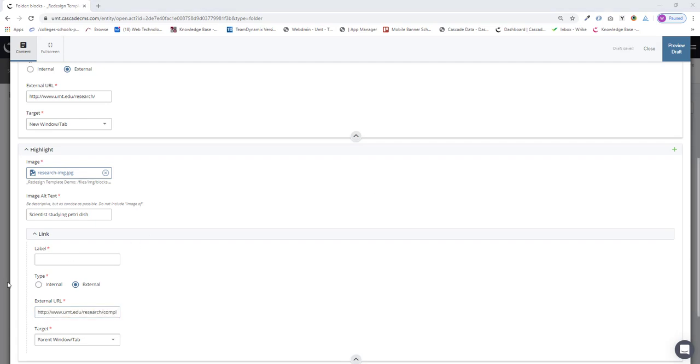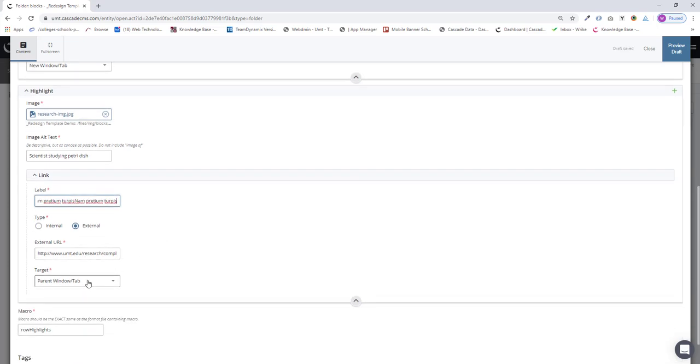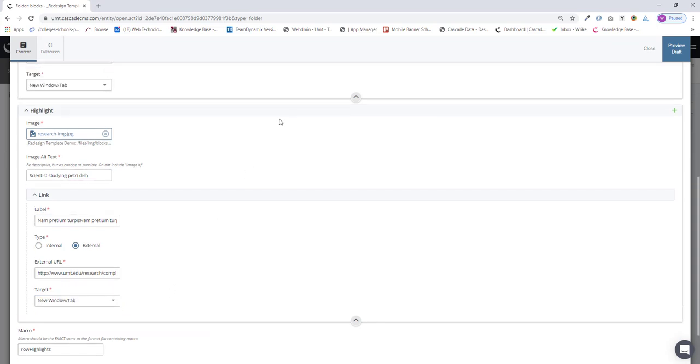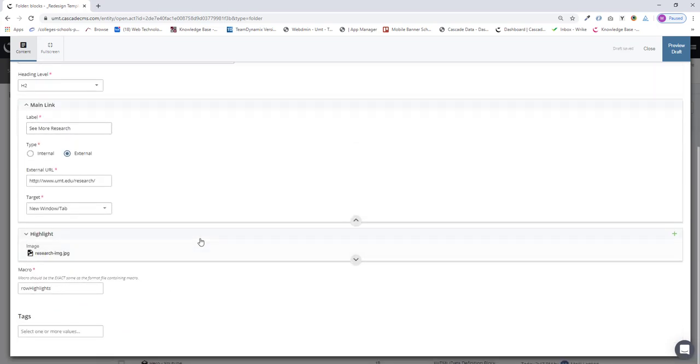And I'm just using a bit of dummy lorem ipsum text. This will appear below the image. And again, I can set the target. I'm going to set it to New Window. And there's our first highlight, so I can close that.